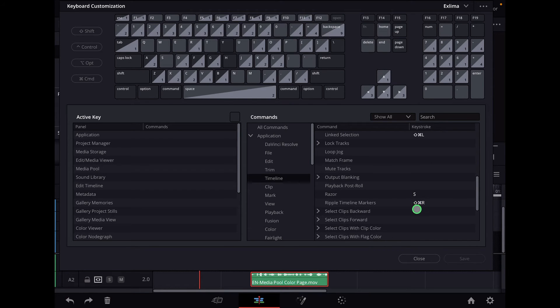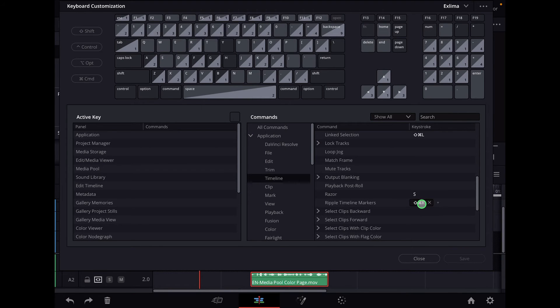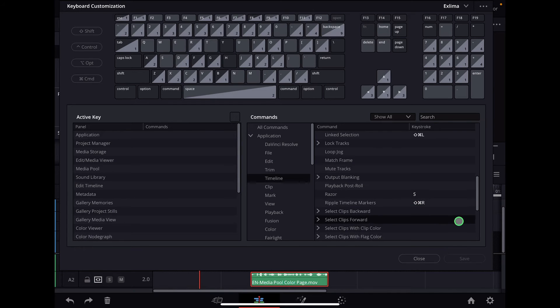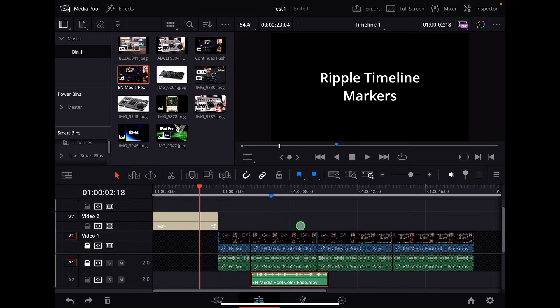I give it now the shortcut Shift, Command, R for Ripple Timeline Markers. And you give it whatever shortcut you want. Basically, just click it and then give it the shortcut. And then when you're done, you say Save. It's already saved in my case. So I go out.